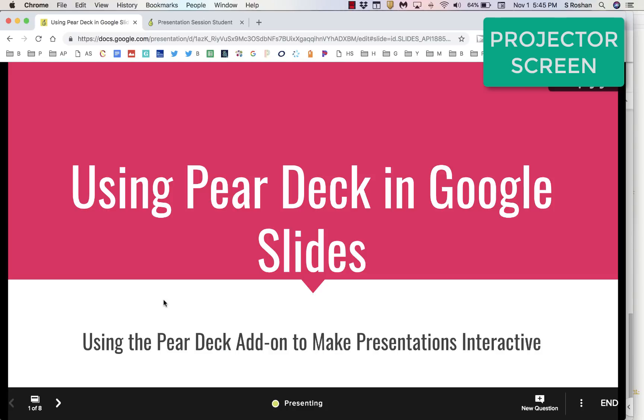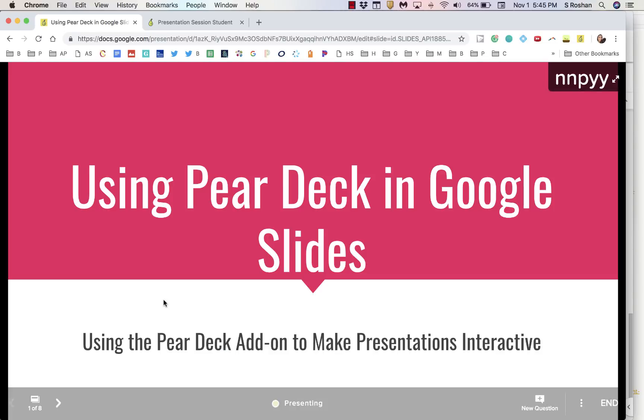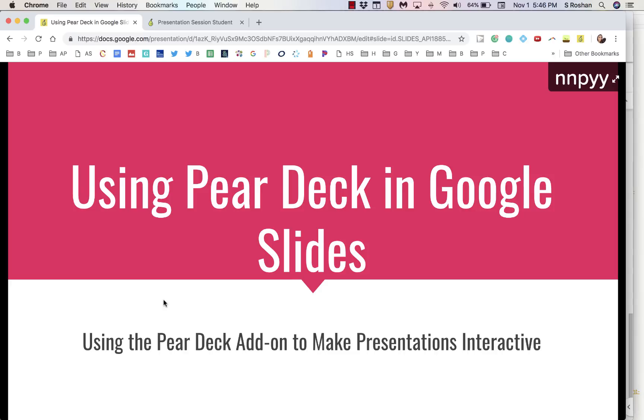That is a brief introduction to how you get started with creating an interactive presentation using Pear Deck in your Google Slides, and also how to present it and engage your entire class. Hope that helps.